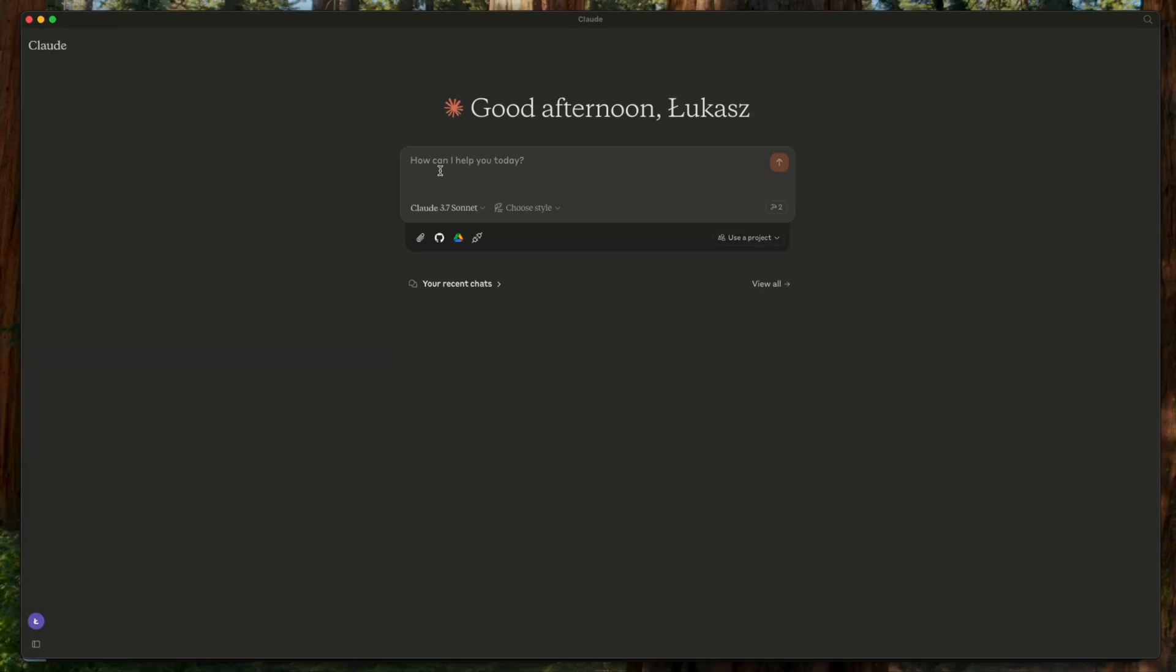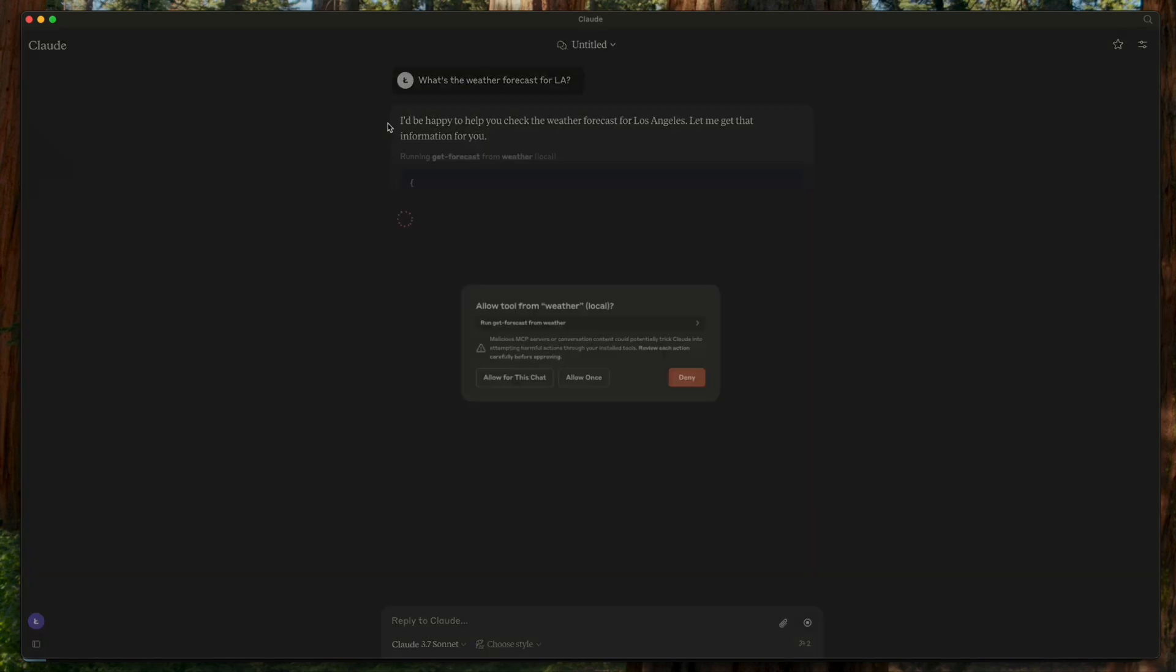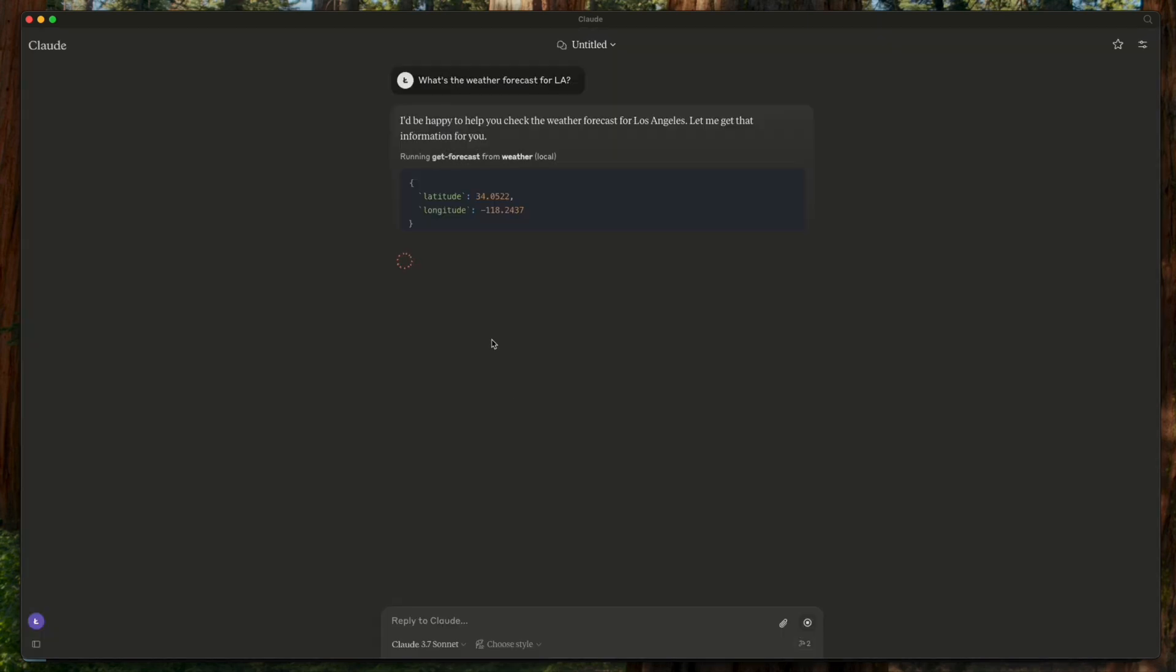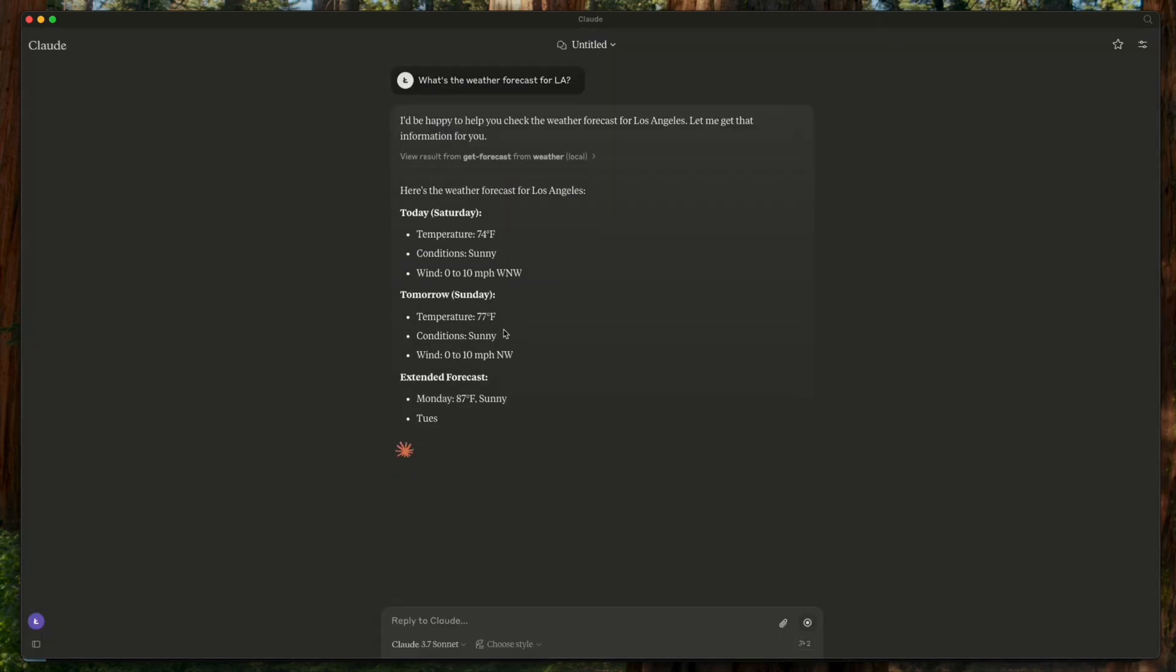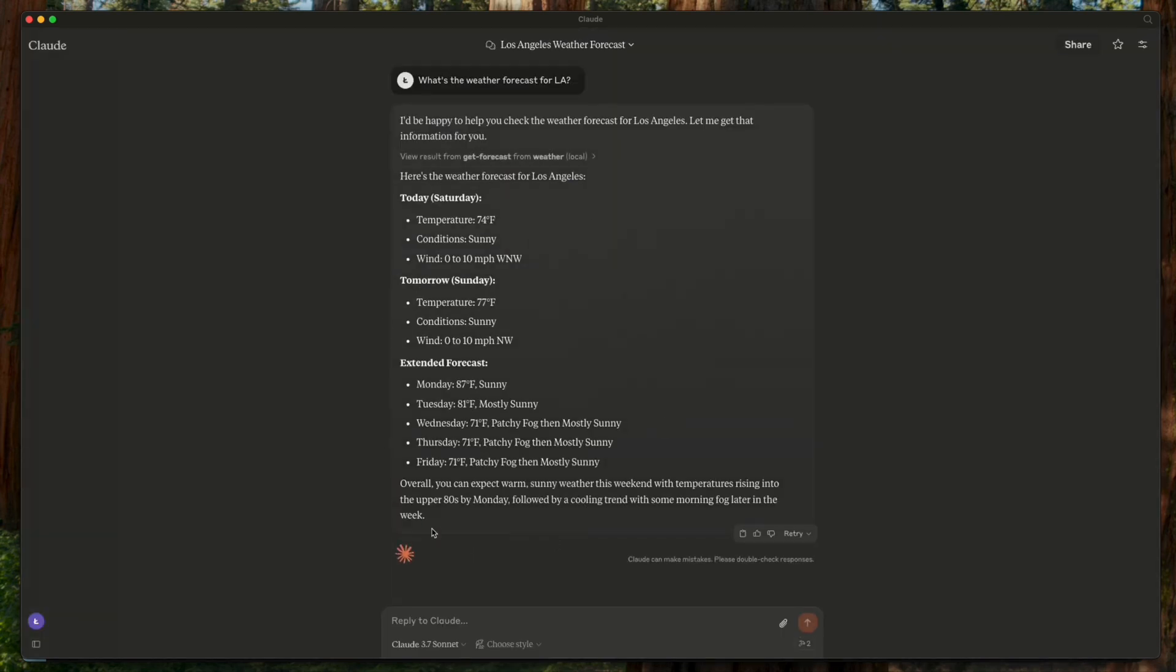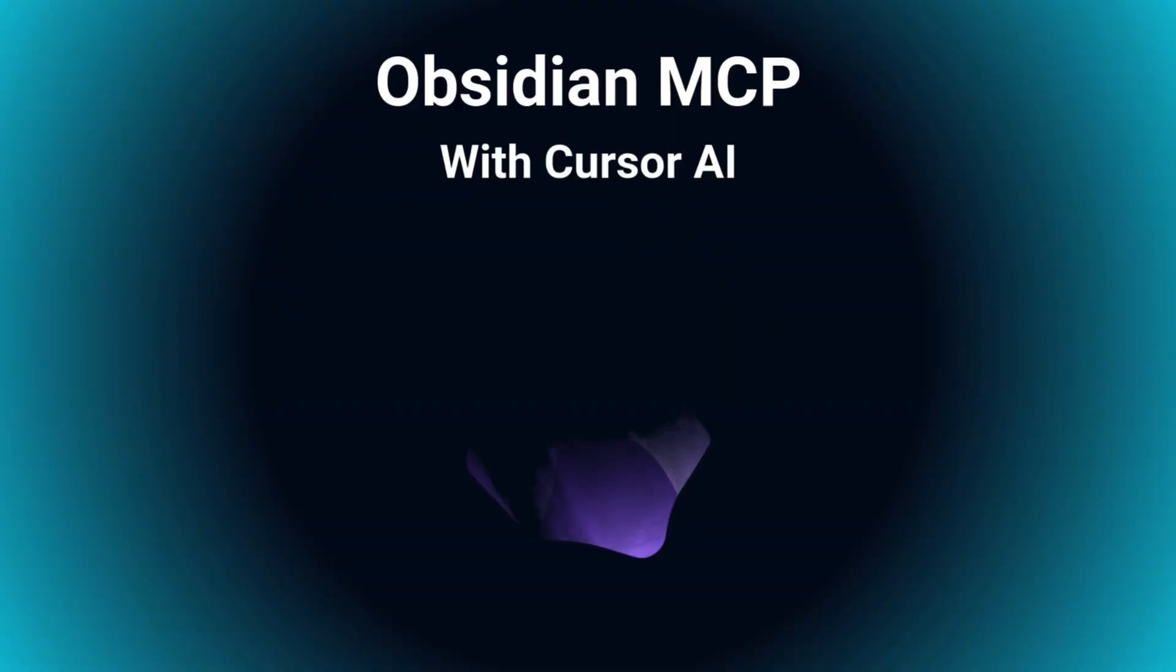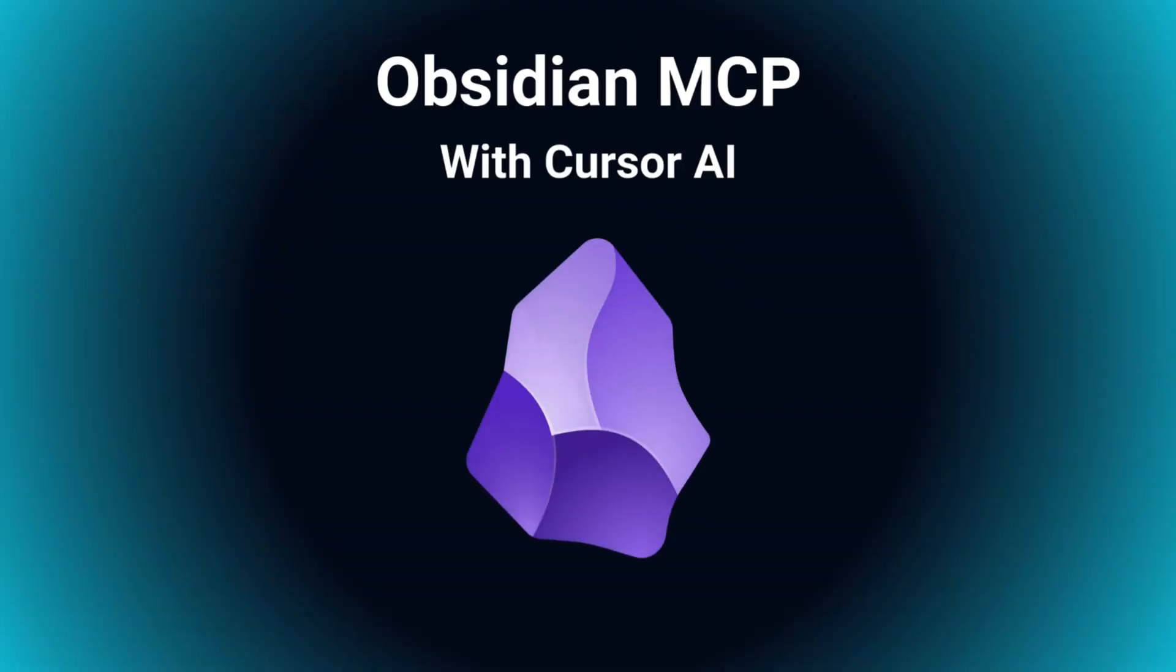Once we save and restart Claude desktop, we see the new MCP tools appear under the hammer icon, confirming our server is successfully integrated. That's it. Now our MCP server should be fully operational within Claude desktop. We can test it by asking Claude for the weather forecast for LA.